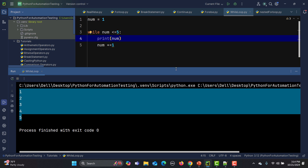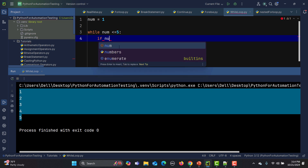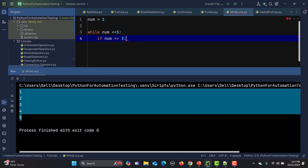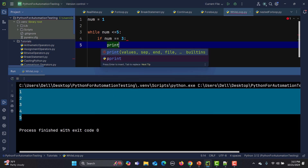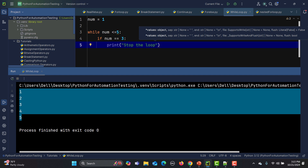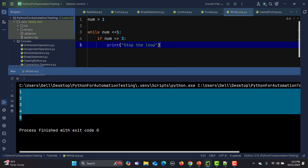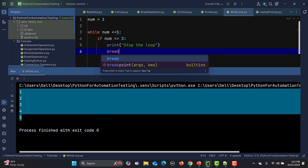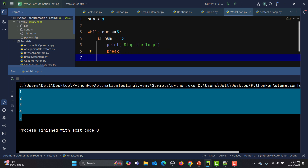Just like the for loop, the while loop has control statements: break, continue, and else. Let's write a simple example using break. As soon as the condition is met, break will exit the loop. So: if num equals 3, then print 'stop the loop', because once the condition is met in the if statement it will break. I'll print that message and then use the break keyword.